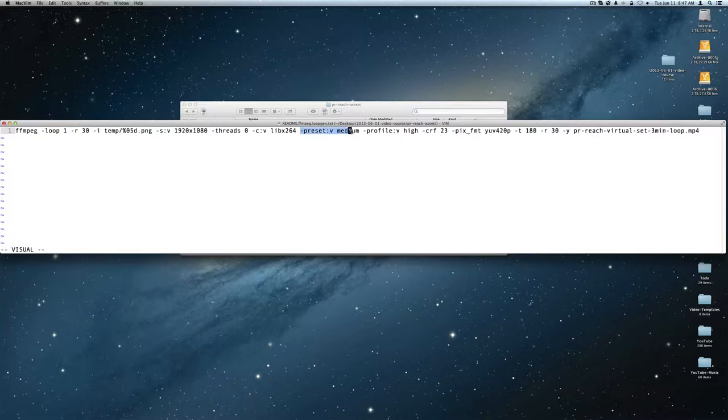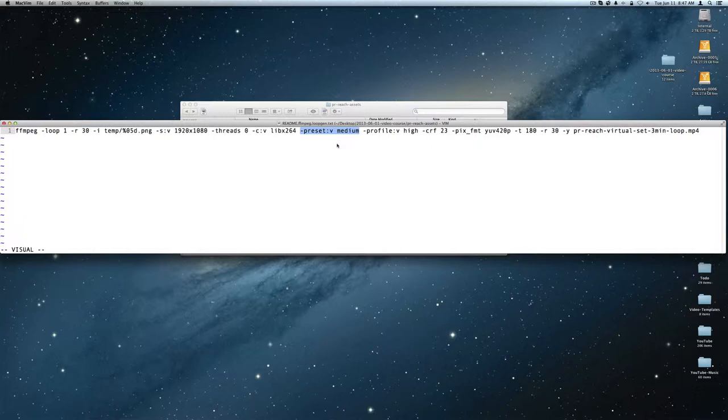Preset medium says to use a collection of FFmpeg command line arguments that are extremely esoteric and hard to explain. What medium does is it's a good trade-off between the time it takes to do the transcode and the size of the output file.